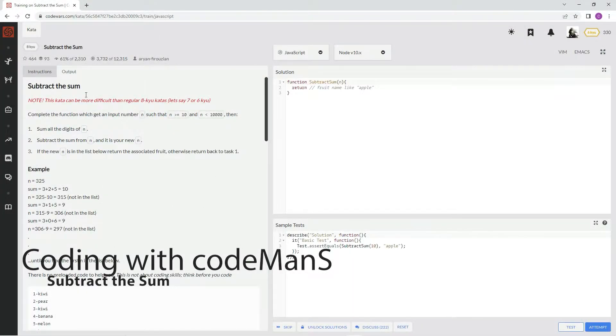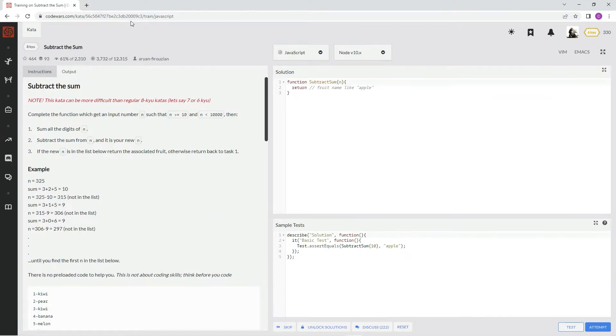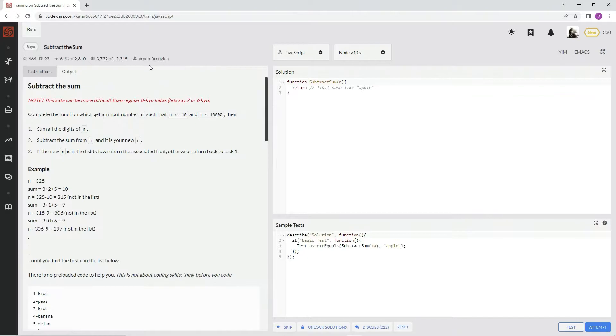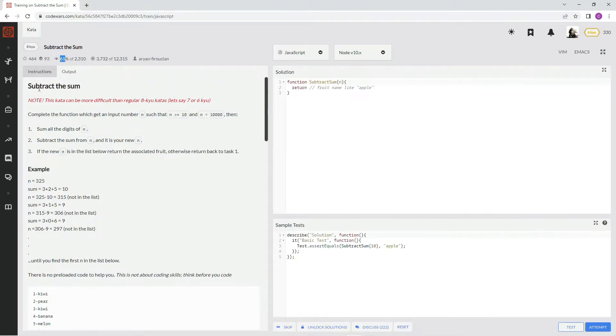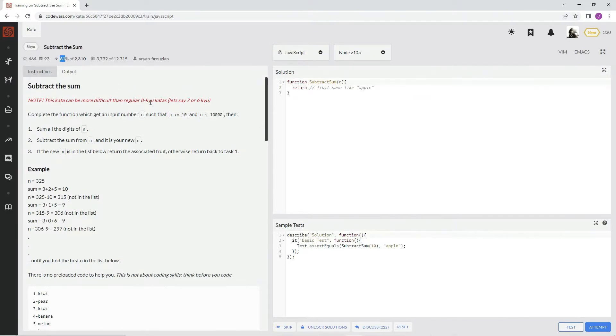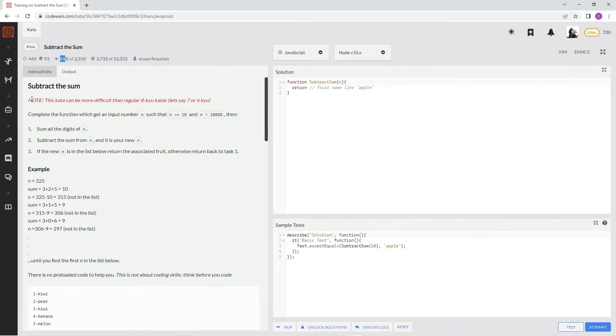Alright, now we're doing 8kyu Subtract the Sum. This one's by Arian Ferozian. Subtract the sum, and 61% of the people like it, so people hate this one. Whatever, no big deal. Note this kata can be more difficult than regular 8kyu katas, let's say 7 or 6kyu. This guy's a joker.